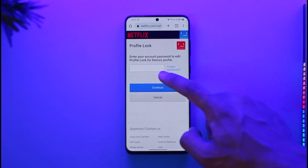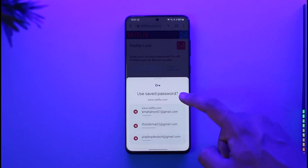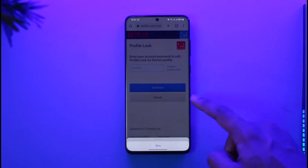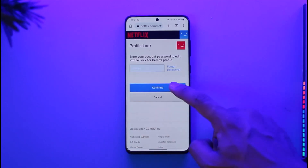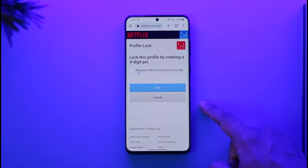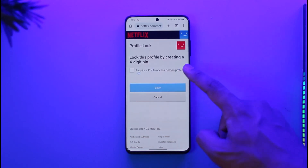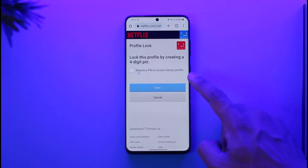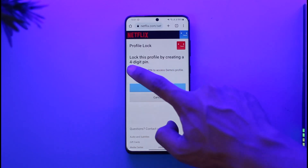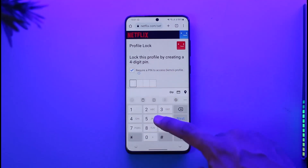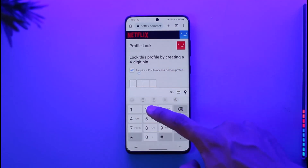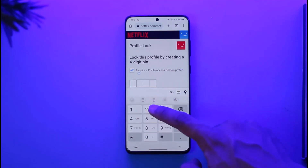Before proceeding, it will ask you to confirm with your password, so go ahead and enter your password and tap the Continue option. It then says to lock this profile by creating a four-digit PIN.